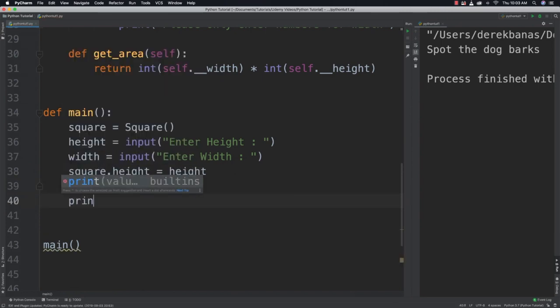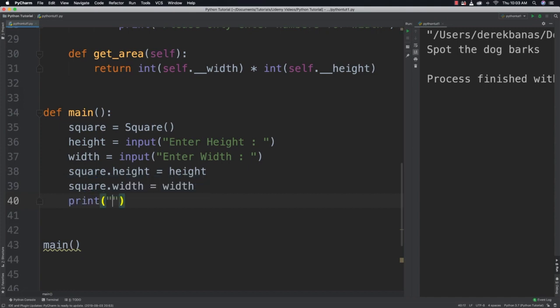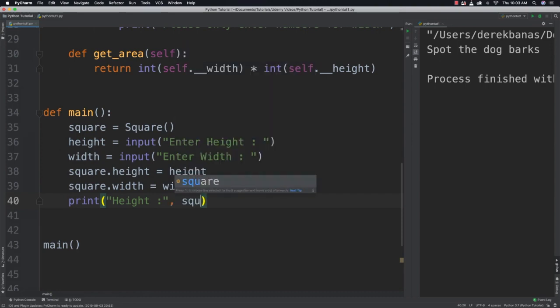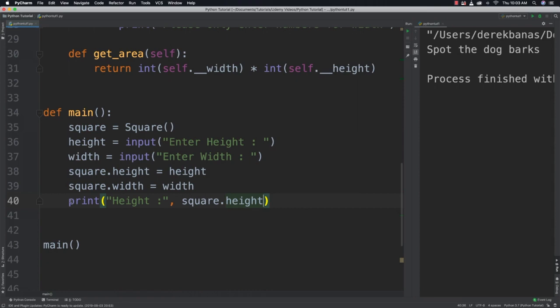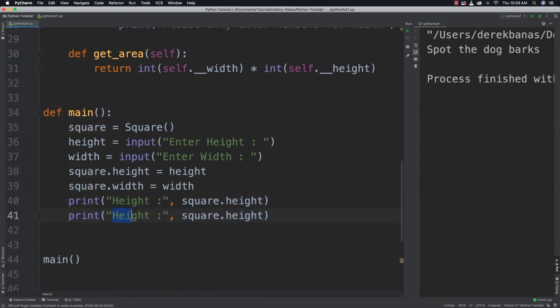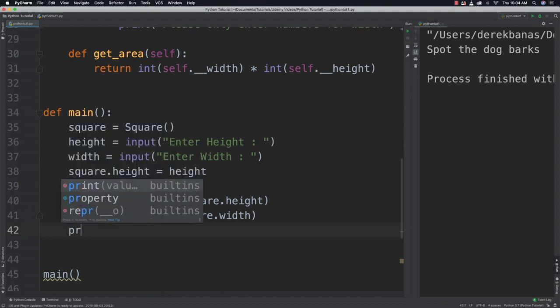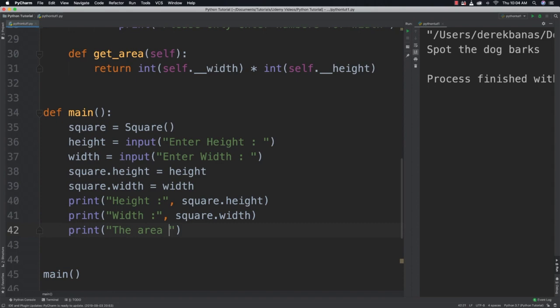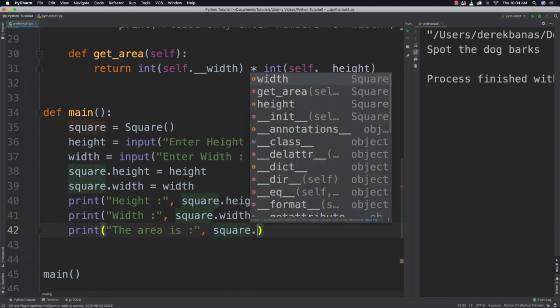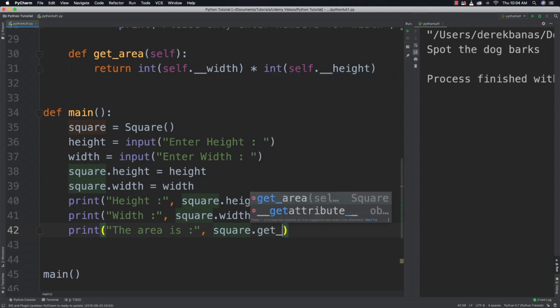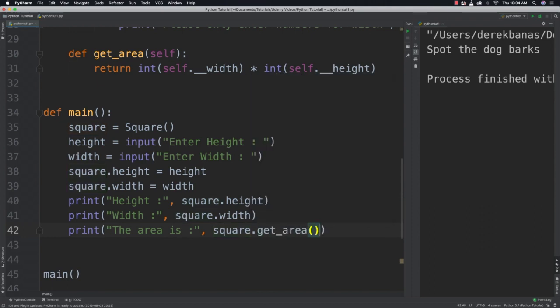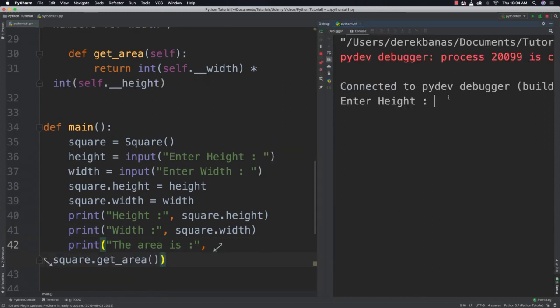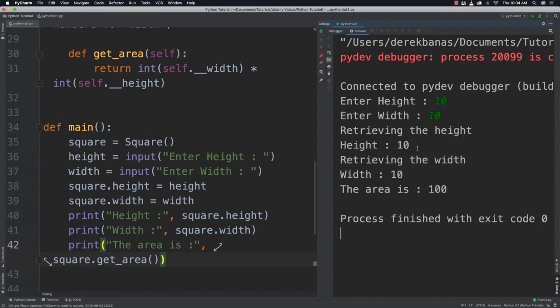And then we can call for, if we wanted to go and get those values using our getters, we can just say height and then go refer to our squares height. And likewise do the same thing for width as well. So just change this to width. And then change this to width as well. And then after that, we can go and output our areas. So the area is and square dot again, get underscore area. And there we go. And if we run it, you can see enter height. We'll change that to 10, width 10. And you can see that it went and printed out retrieving the height, retrieving the width, and then printed the area.